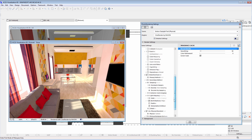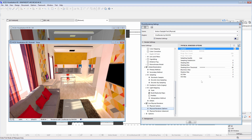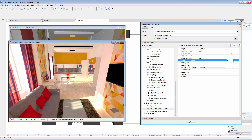It is always recommended that you select the fastest settings when you begin to adjust and fine-tune the rendering settings. Let's display the physical renderer options and decrease the various setting values as shown on the screen.